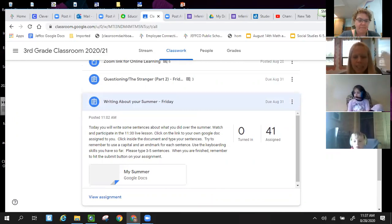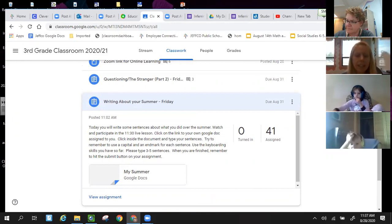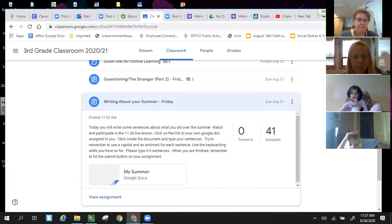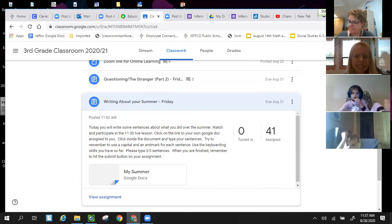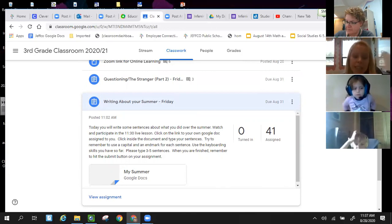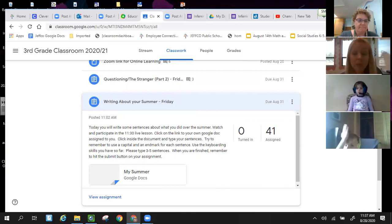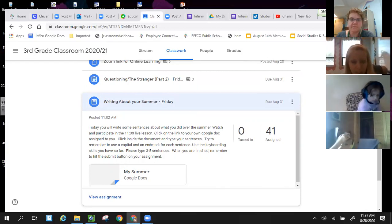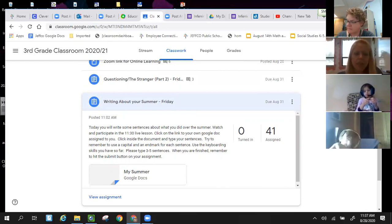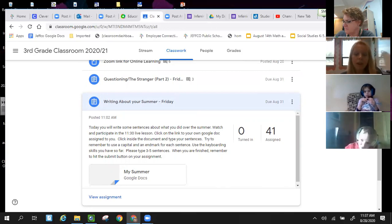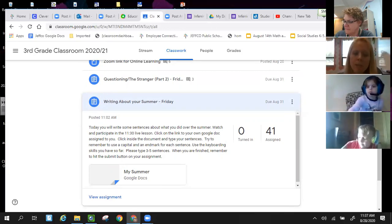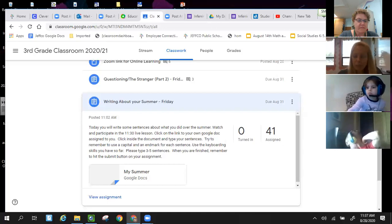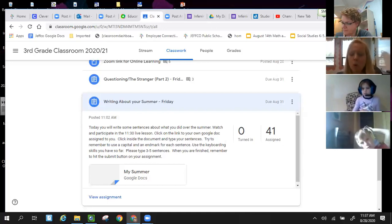Today, you will write some sentences about what you did over the summer. Watch and participate in the 11:30 live lesson. Click on the link to your own Google Doc. Doc just stands for document assigned to you. Click inside the document and type your sentences. Try to remember to use a capital and an end mark for each sentence, like a period or exclamation mark. Try to use the keyboarding skills thinking about what we've learned yesterday. You have so far. Please type three to five sentences. When you are finished, remember to hit the submit button on your assignment. Now, before you ask the question, I'm going to try to answer it. You can write more than five sentences.